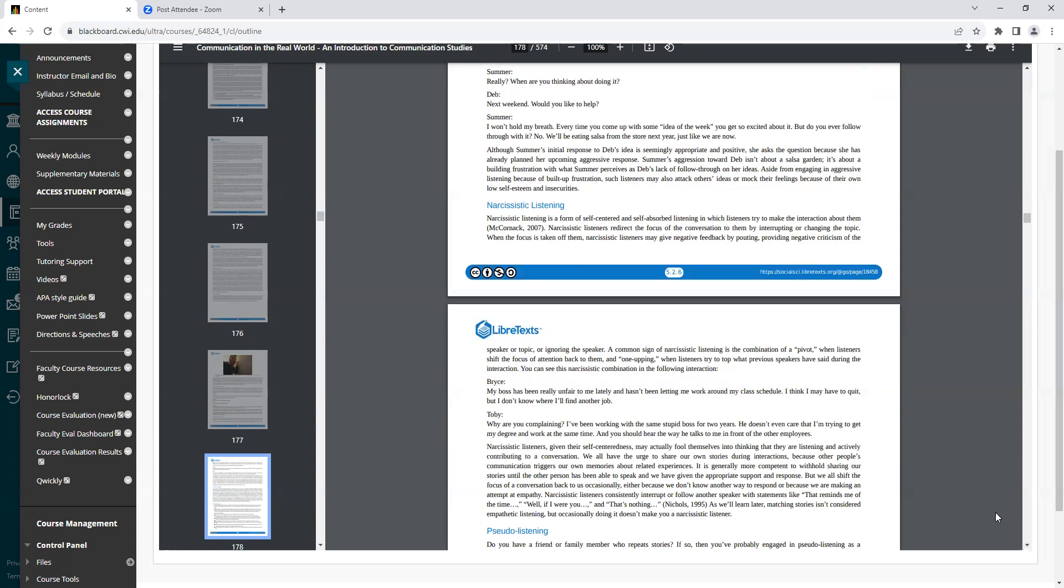Aside from engaging in aggressive listening because of built-up frustration, such listeners may also attack others' ideas or mock their feelings because of their own low self-esteem and insecurities.